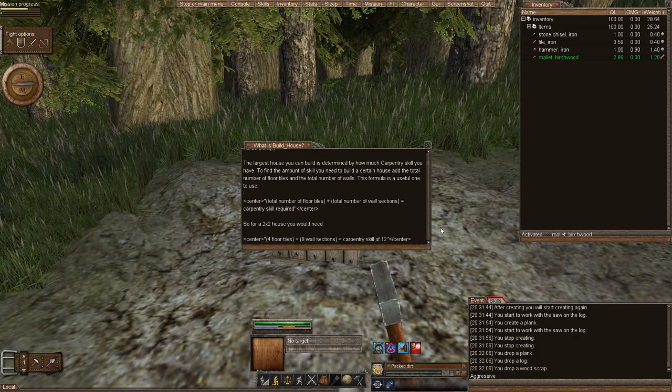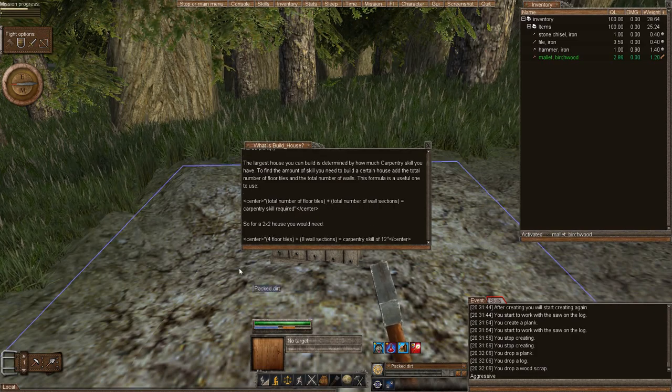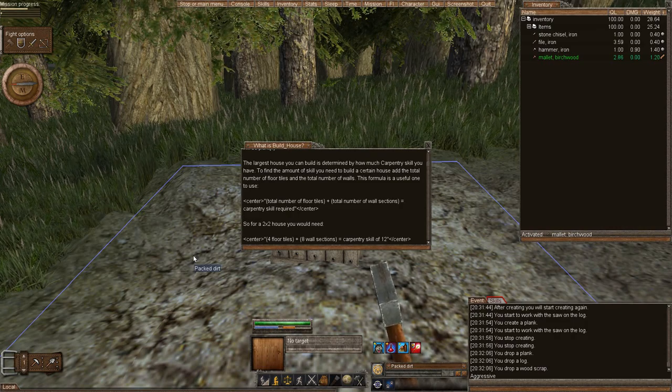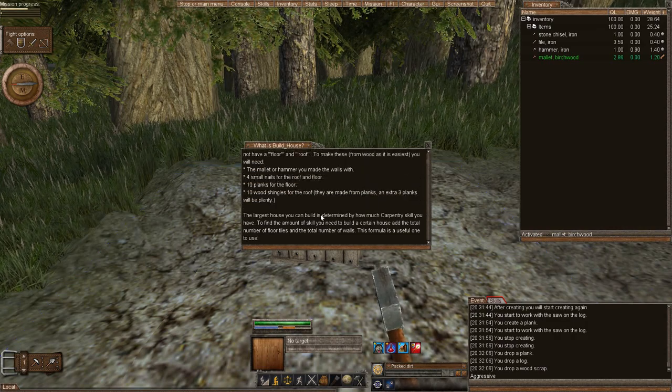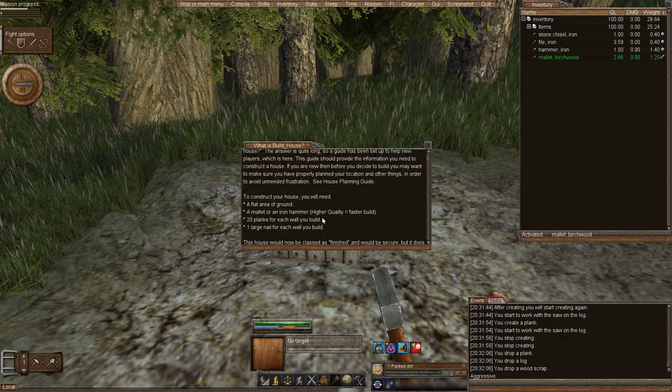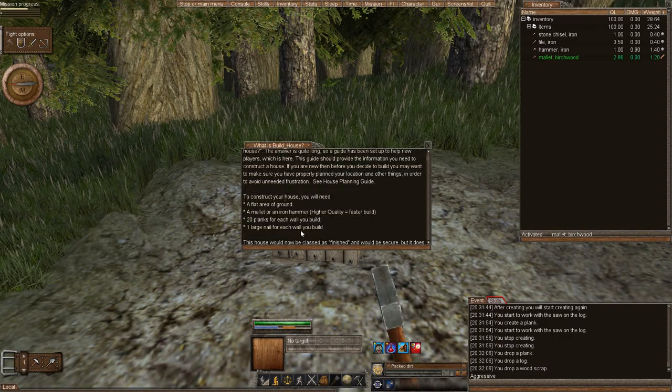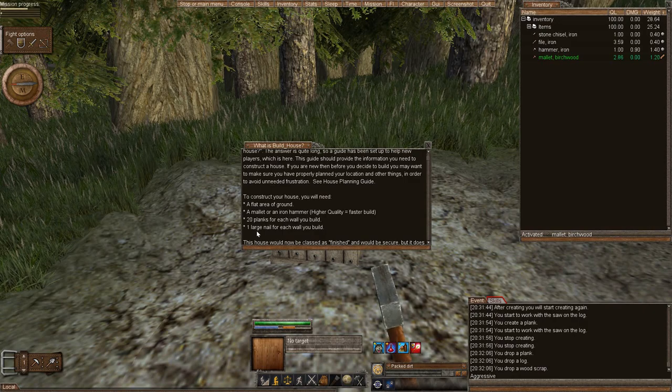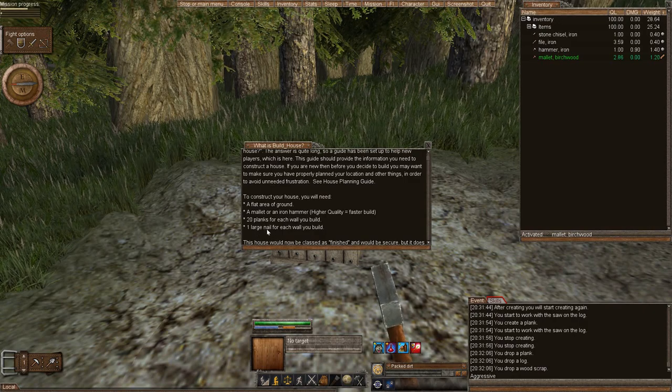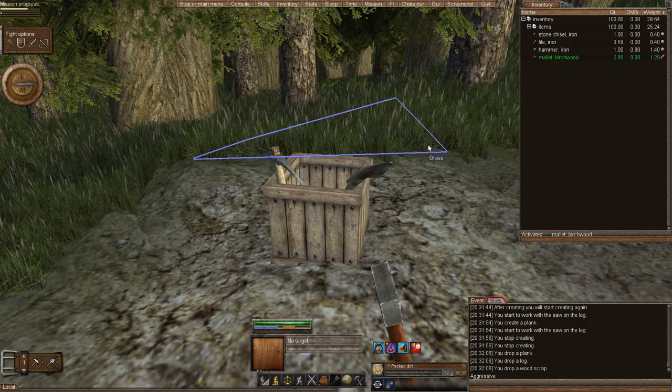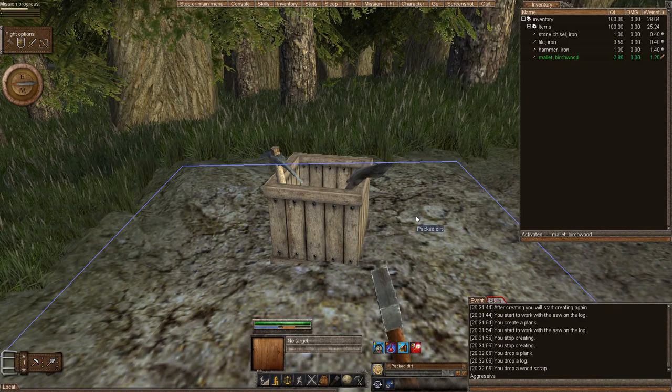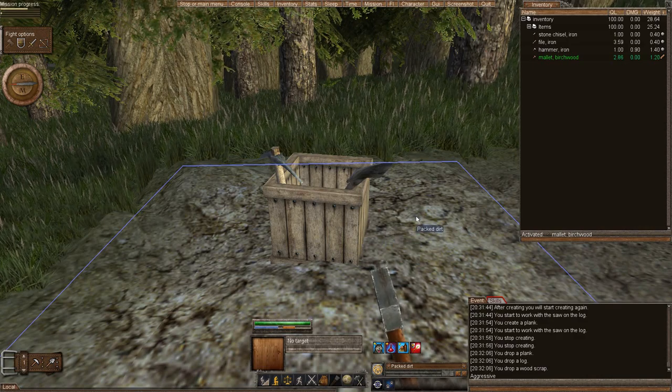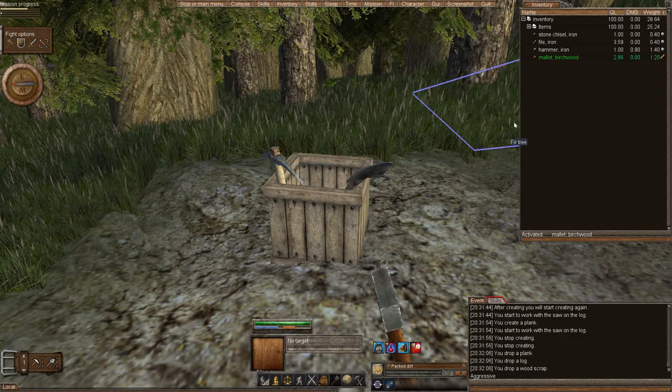So, for us, it's going to be 4 walls plus 1 floor equals 5 carpentry skill. And I have 6, so it's going to be perfect. It also tells you what you're going to need. You need 20 planks and 1 large nail per wall. We're not going to worry about a floor. You don't need a floor. You don't need a roof in order to finish a structure or to make a secure and put your items in. So, let's plan.